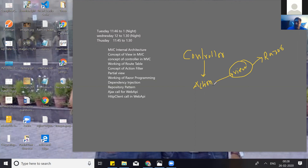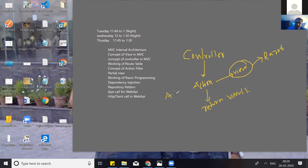An action can associate to a view because an action is basically a function that returns a view. The view is basically a helper method. An action returns by default an ActionResult. ActionResult is basically a class — every action returns by default in MVC as an ActionResult.